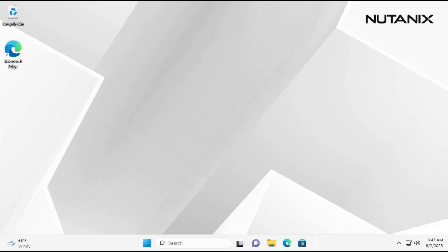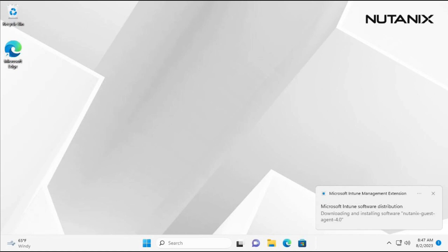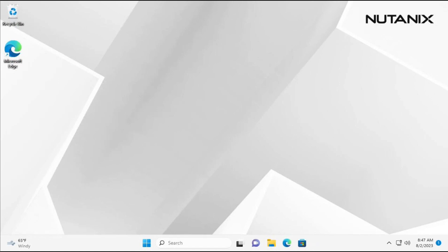Once the VM identifies that a new application is available, Intune will download and install it automatically. We've also configured Intune not to automatically reboot the virtual machine after installation. This is to allow the virtual machine admin to perform the required reboot at their convenience.